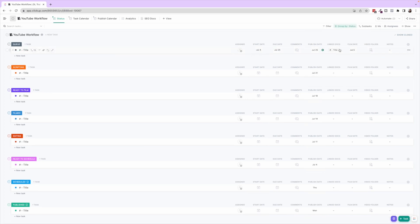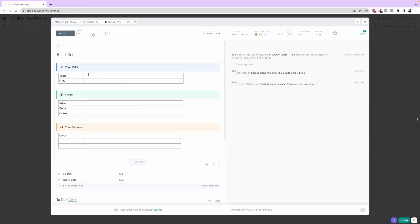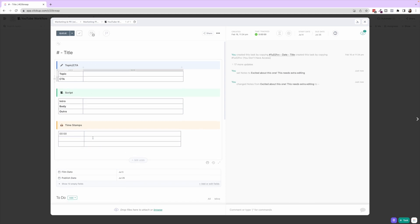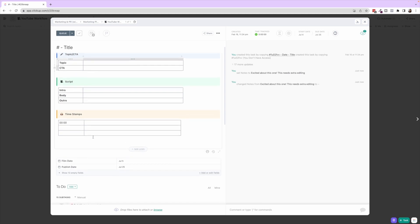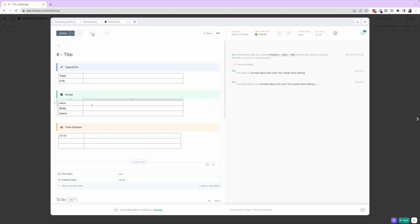Okay, so those are the custom fields and columns on the outside of the task. When we click inside the task, you can see this grid that we've created in this task template. We have Topic/CTA—this is all going to be filled out during Scripting, besides the timestamps which would be after it's filmed. So the topic and CTA: what are you actually promoting this video? What do you want to call people to action? Are you promoting a freebie, your course, your services? And then a place to write the intro, body, and outro of the script so when you're actually filming this, you just open up this task and you can read right off of it.